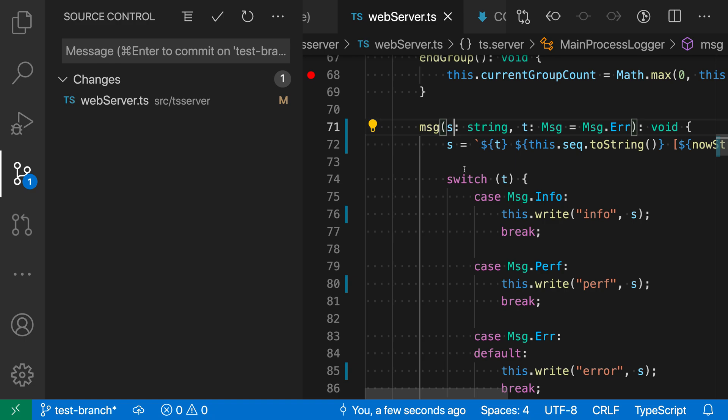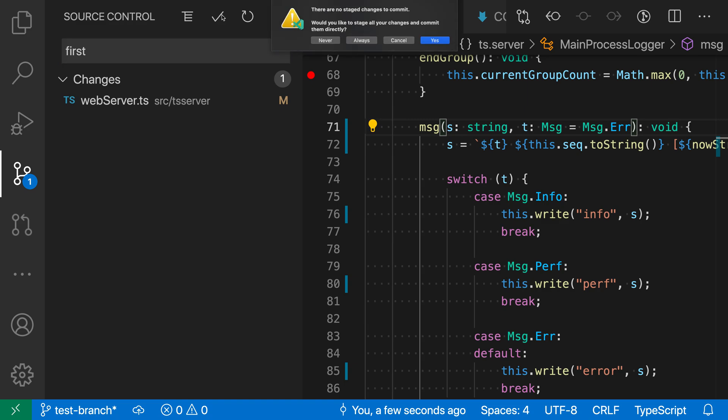Now let's take a look at this in the TypeScript repository here. So I'm just going to start by making a commit. I'm going to go and say 'first' for the commit message here, and I'm going to check this in.